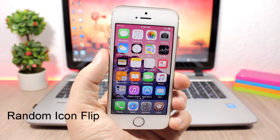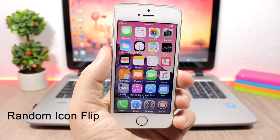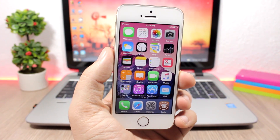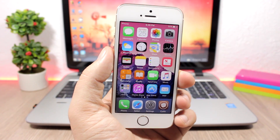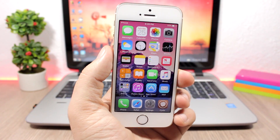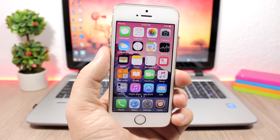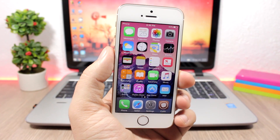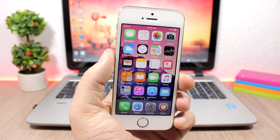Random Icon Flip is a simple, fun tweak. What it does is add a flip animation to the icons on the home screen — randomly, the icons will flip as you can see right here. It doesn't have anything to configure, all you have to do is install it.